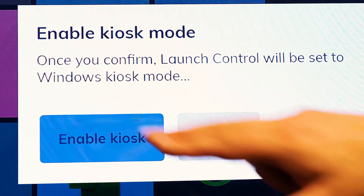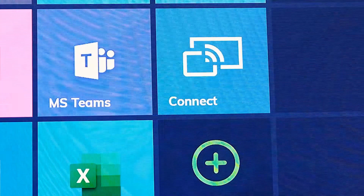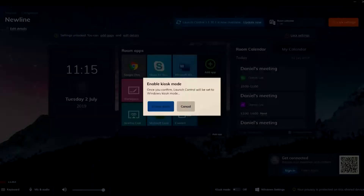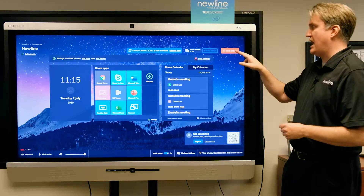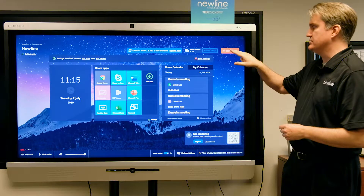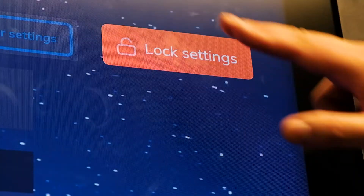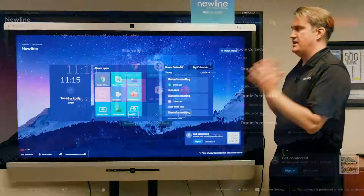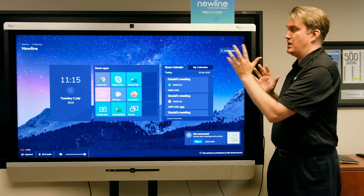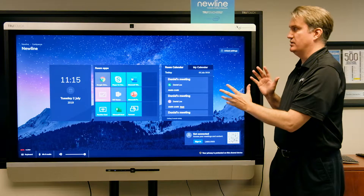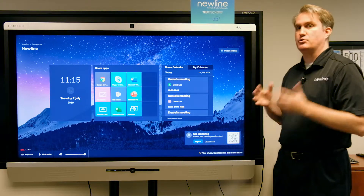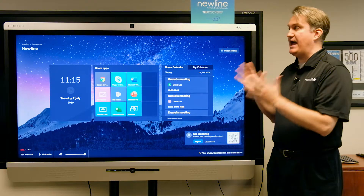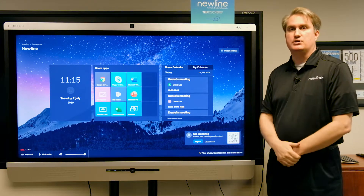Enable kiosk mode, and now you can see those buttons are no longer there. So when I lock the settings in place and we're back in the user section, those buttons are no longer there — users can now only use Launch Control.